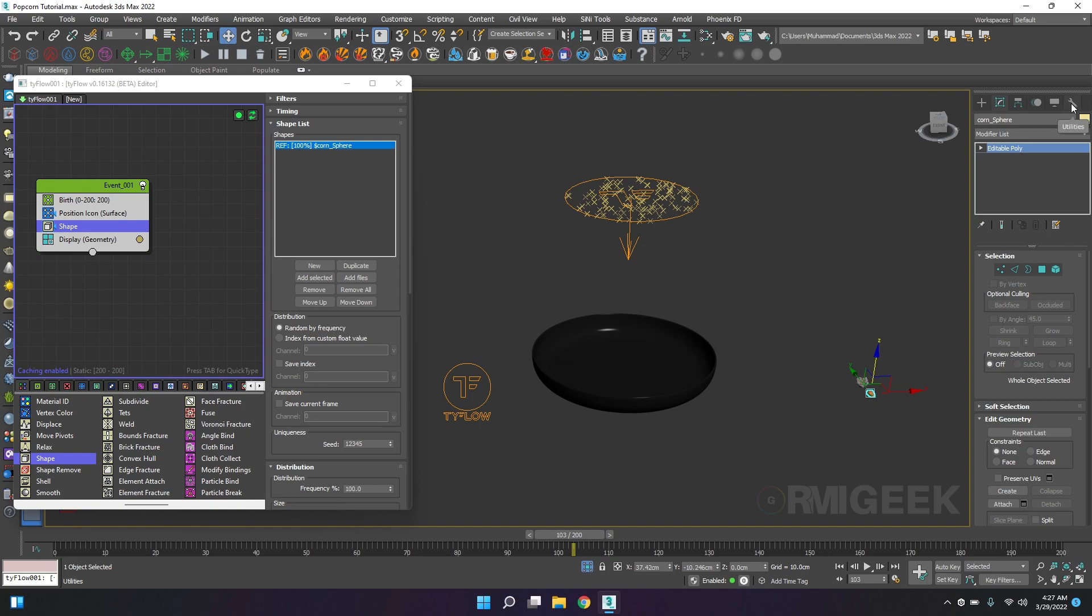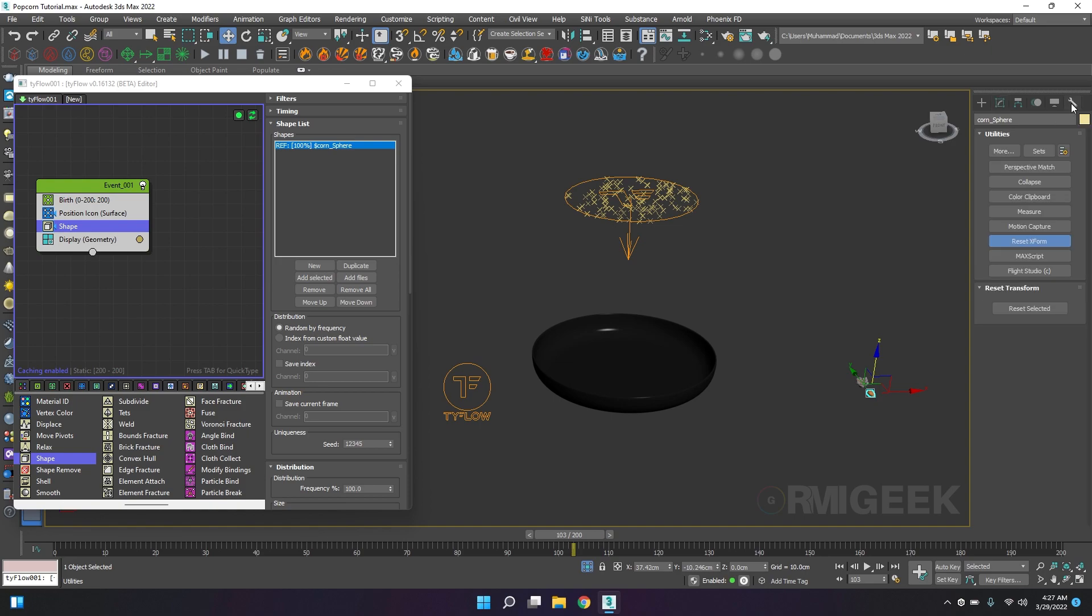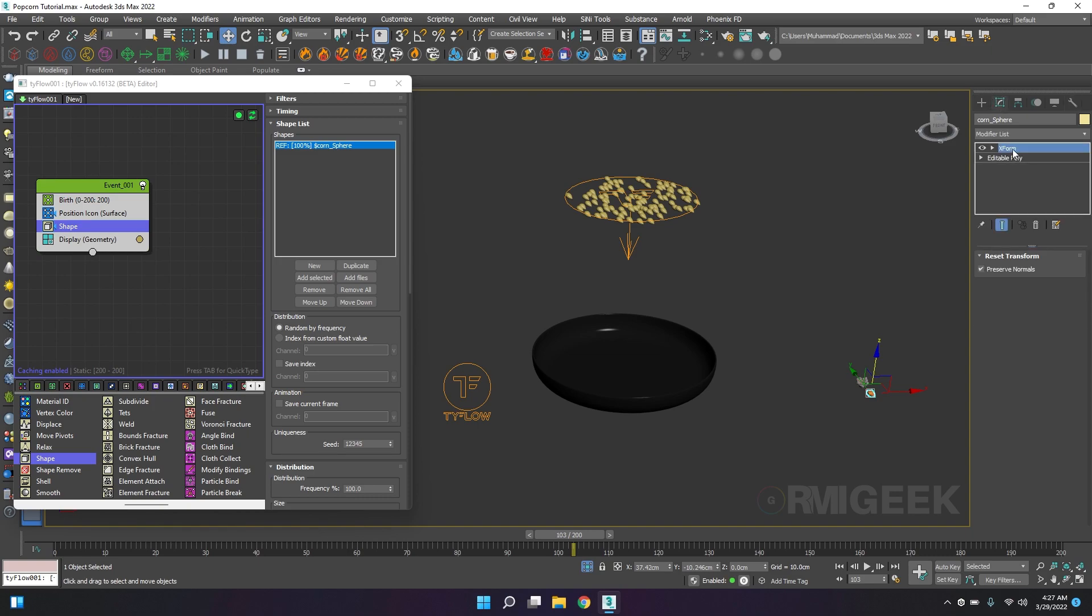Sometimes we have this issue in Tyflow where it's not generating and showing our actual mesh. So we will select our mesh, go into reset X-form, and we are good to go.